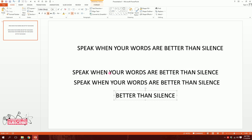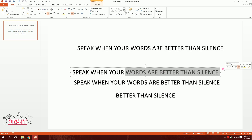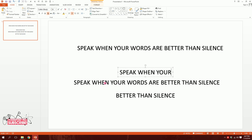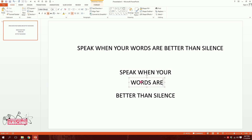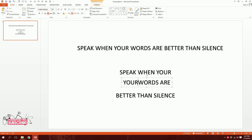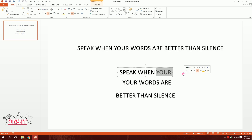Then 'speak when your' — this would be better. And we are left with the other two words 'are better than silence'. So we have three parts: 'Speak when your' / 'words are better than silence.' And we're going to make the slide out of it.